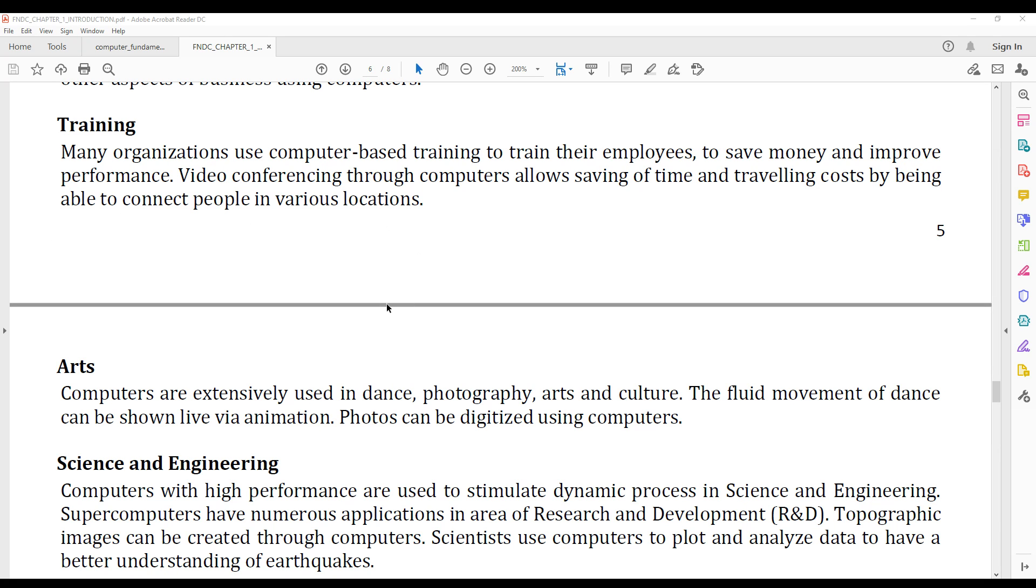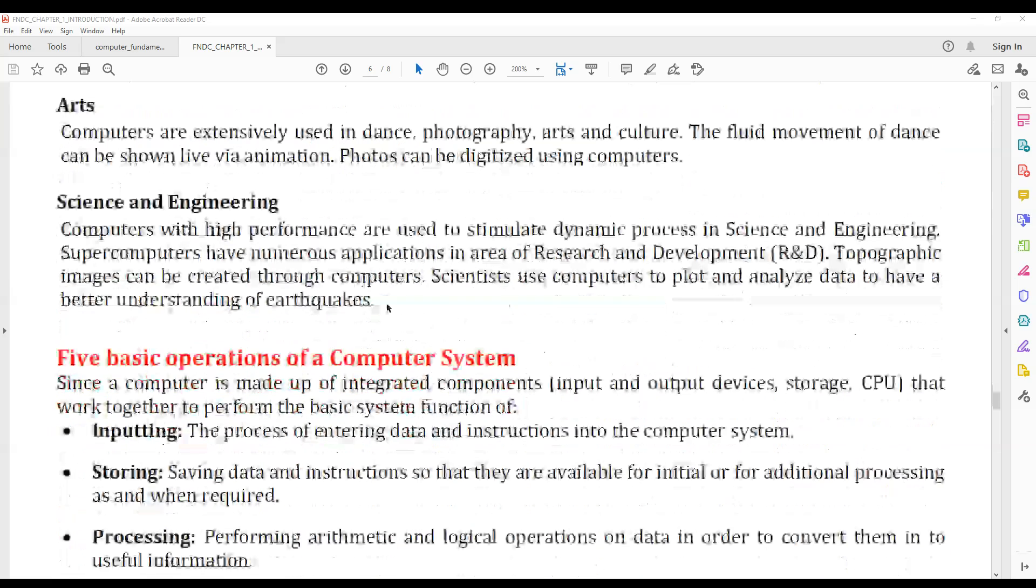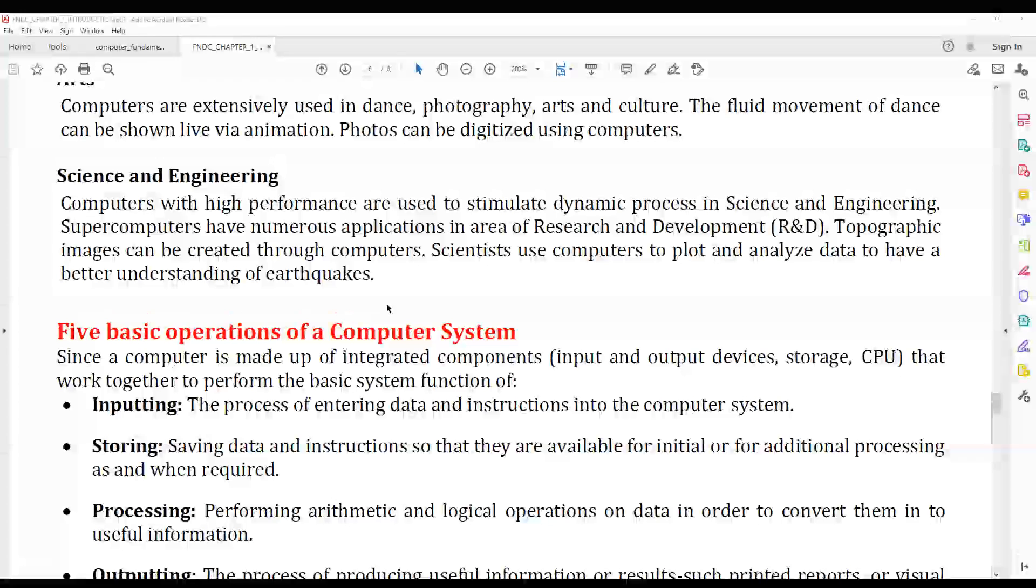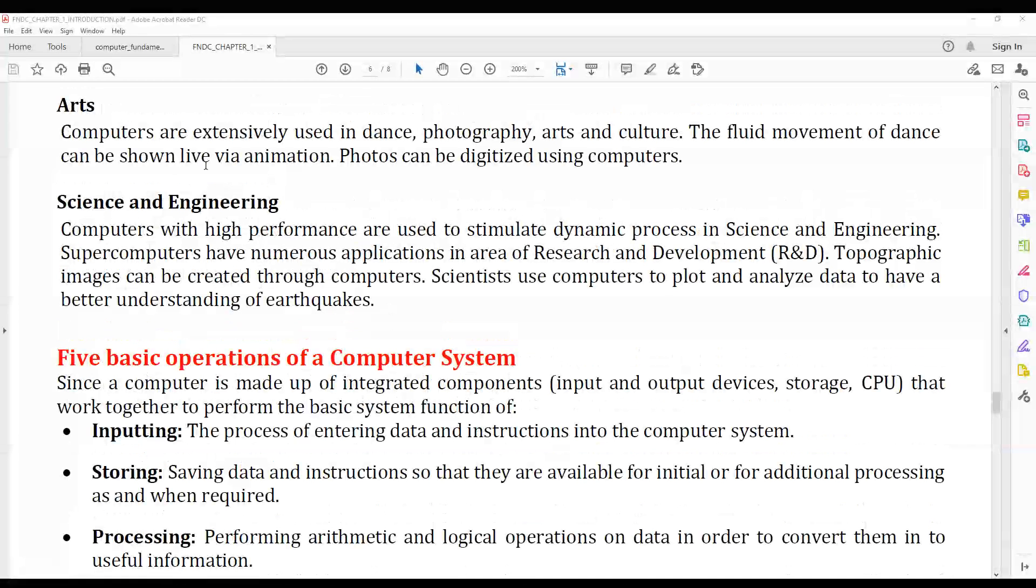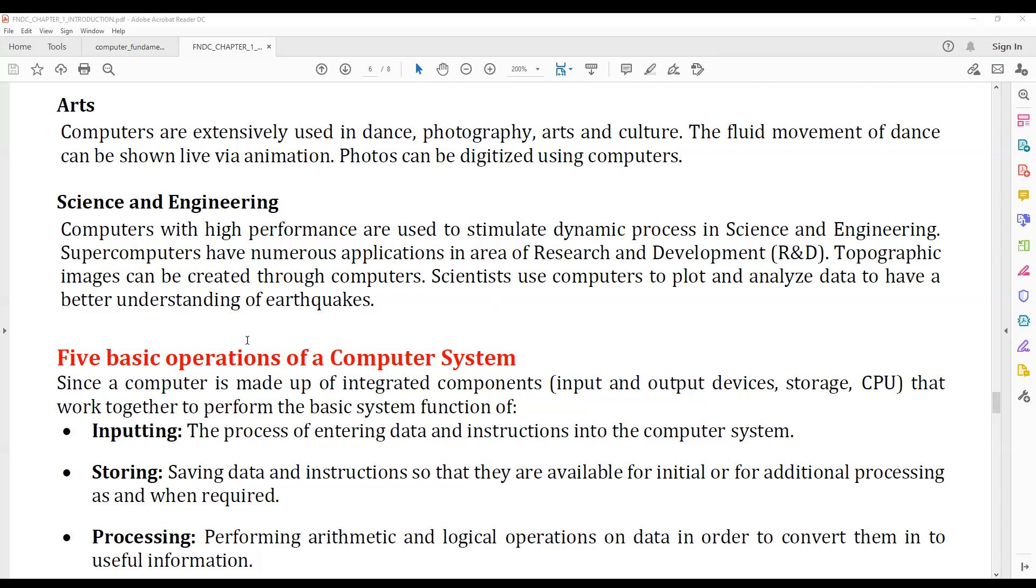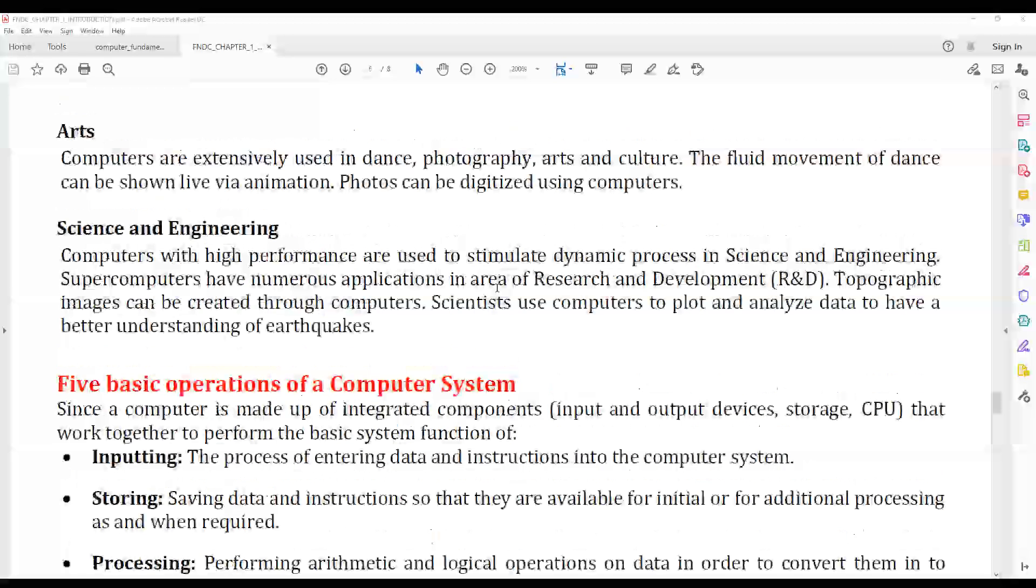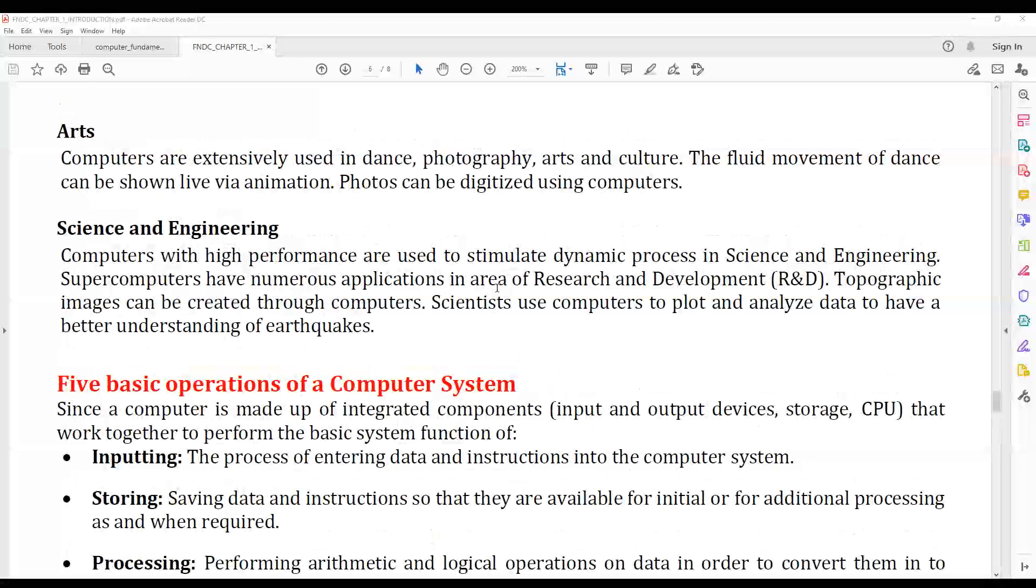Computers are used in the arts field, like dance, photography, arts and culture. Animation is very popular and widely used in the arts field. In science and engineering, computers are widely used.